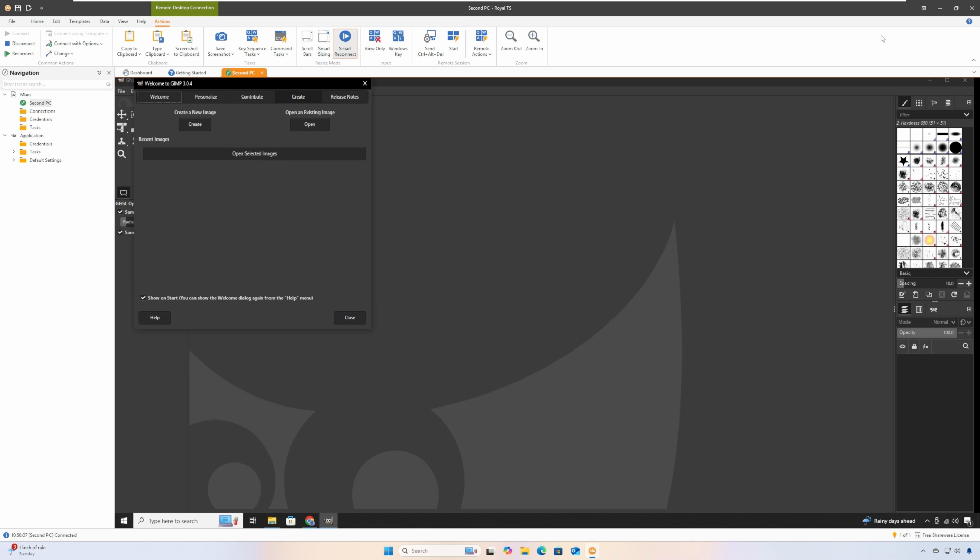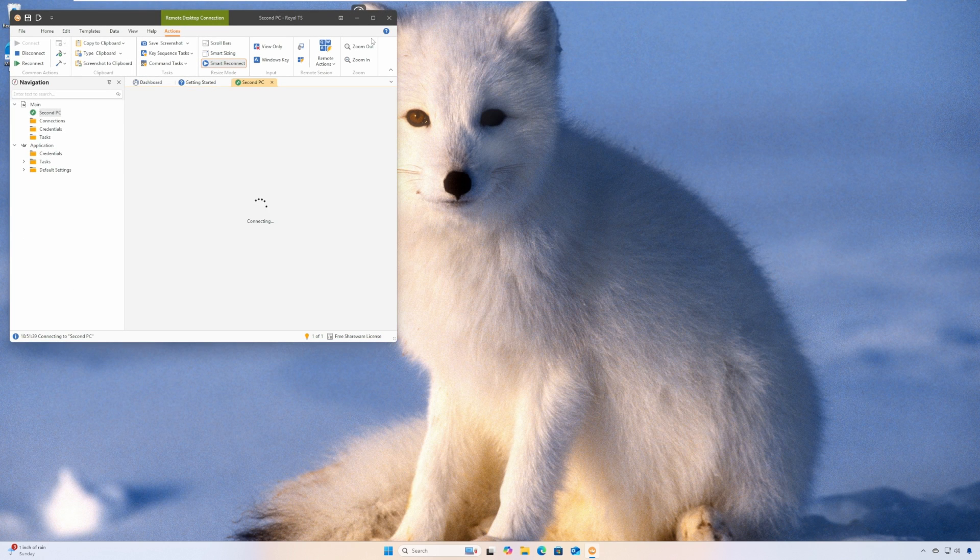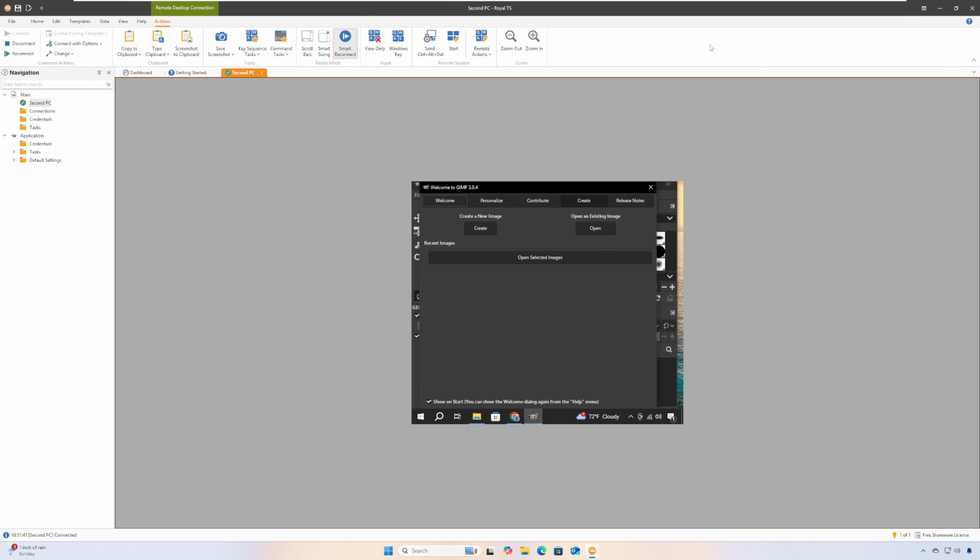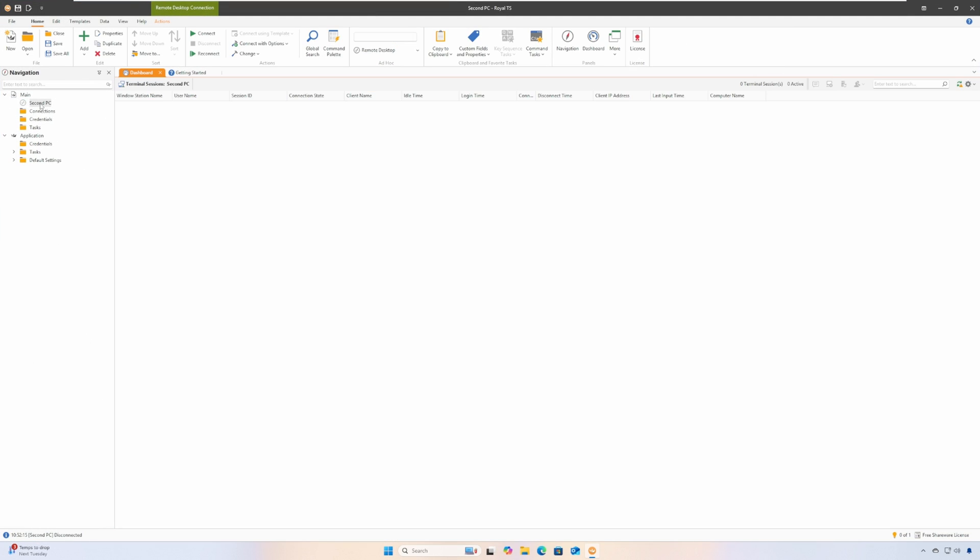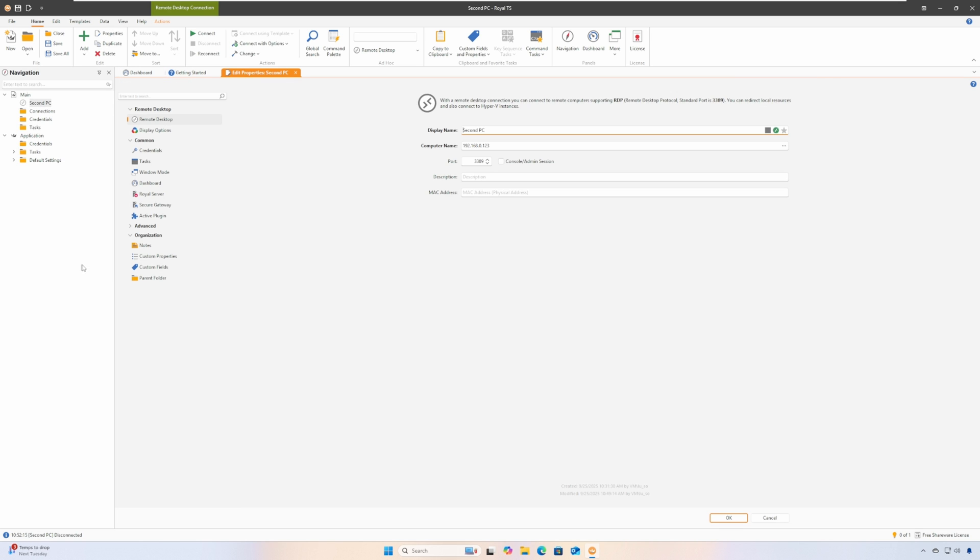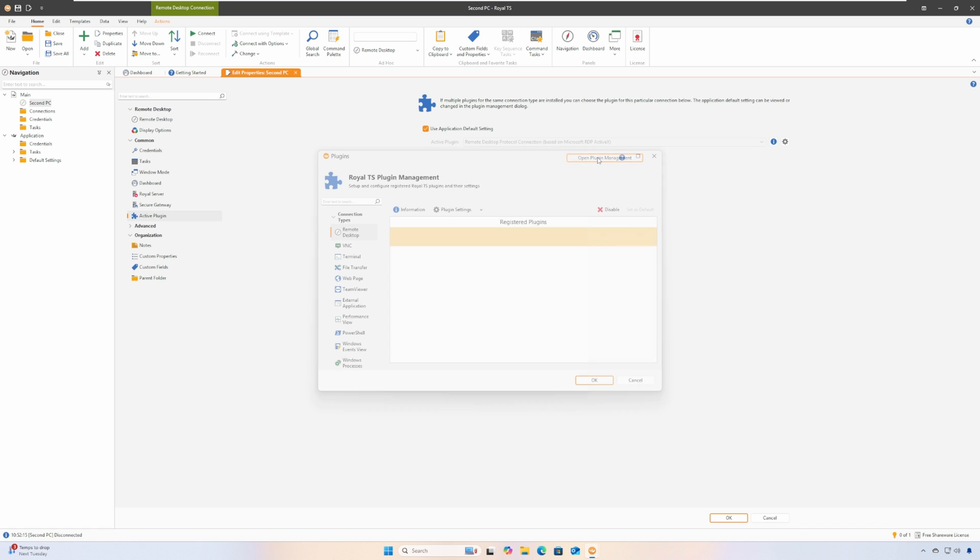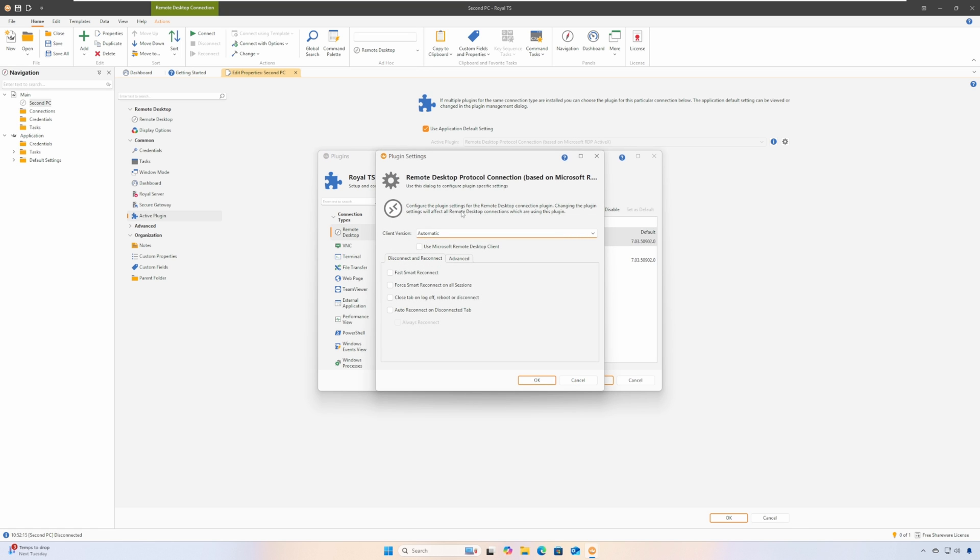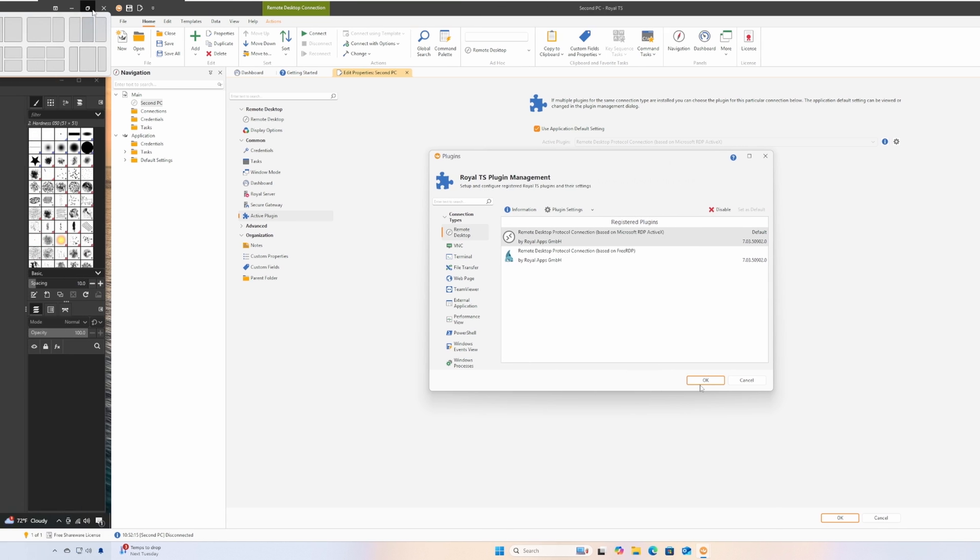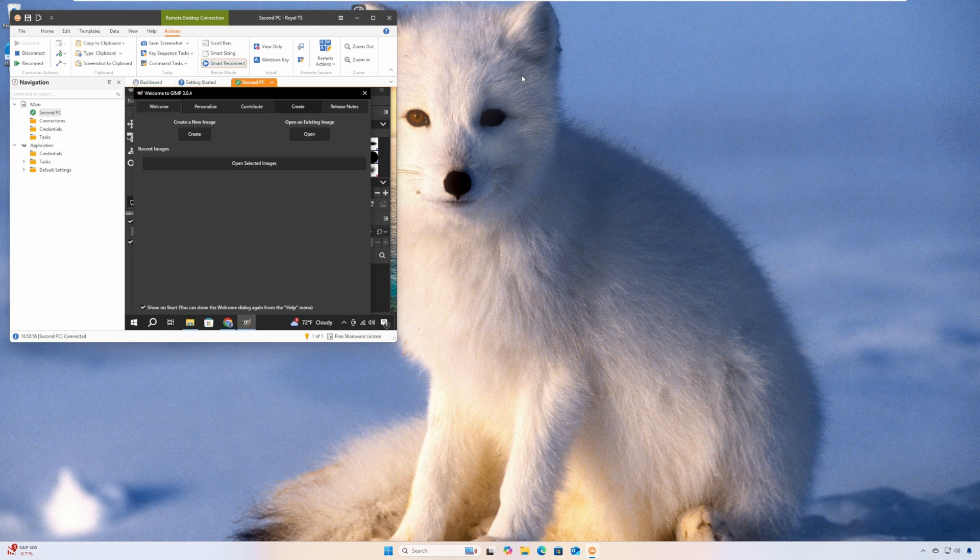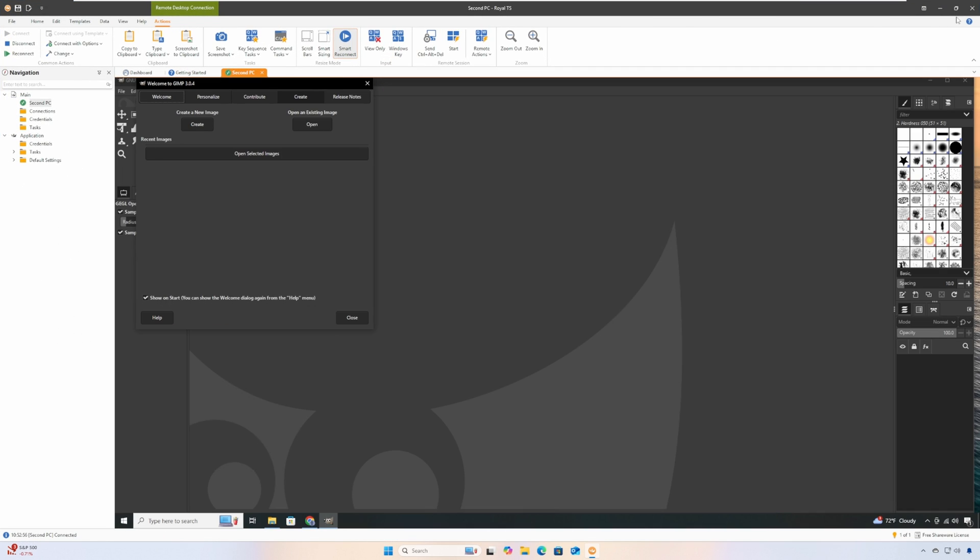Now auto resolution switching is on. However, it is a bit slow, but Royal TS does offer a way to speed this up. This is how you do it: right-click on a connection, click Properties, then click Active Plugin. Click on the Open Plugin Management button. On the window that comes up, click the Remote Desktop option, then click on Plugin Settings, and finally check off Fast Smart Reconnect. Click OK to confirm.